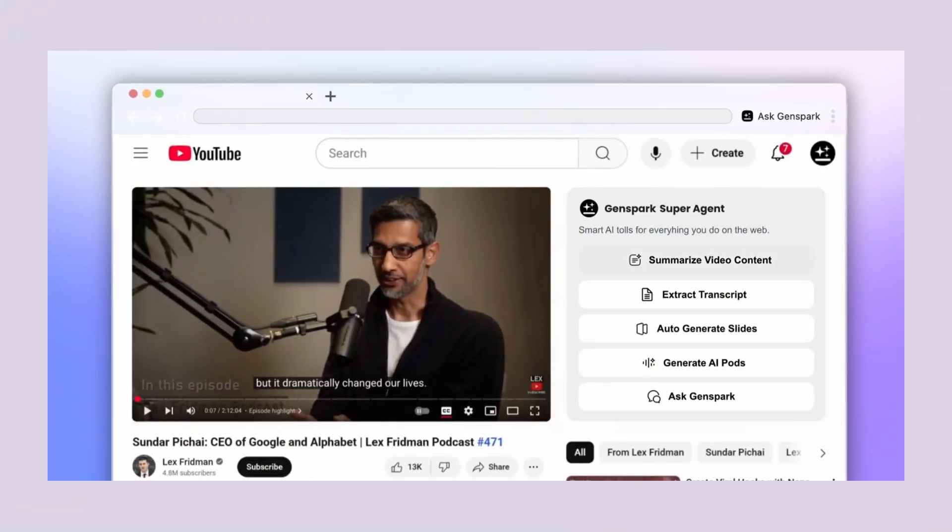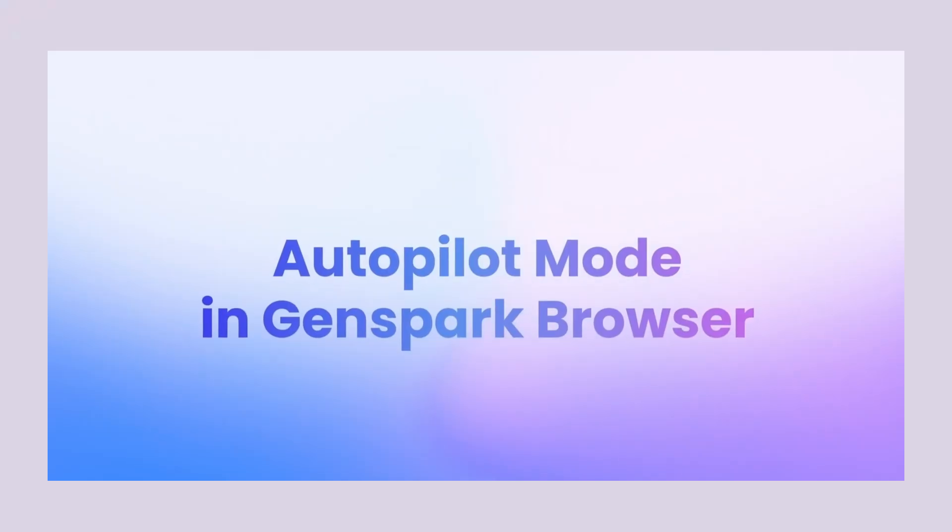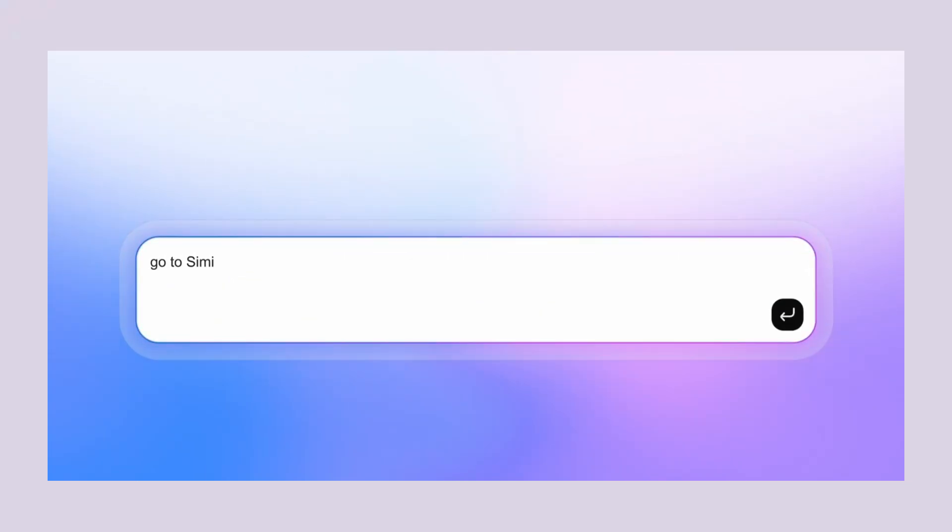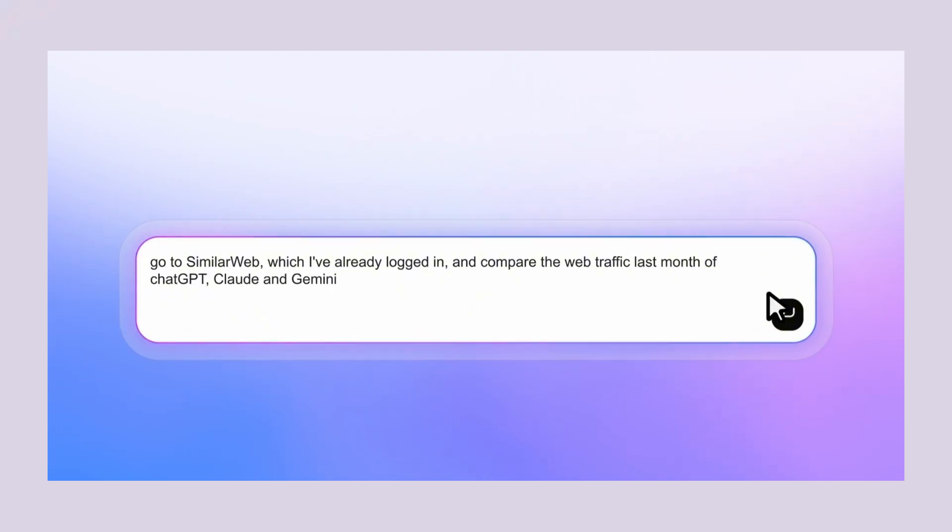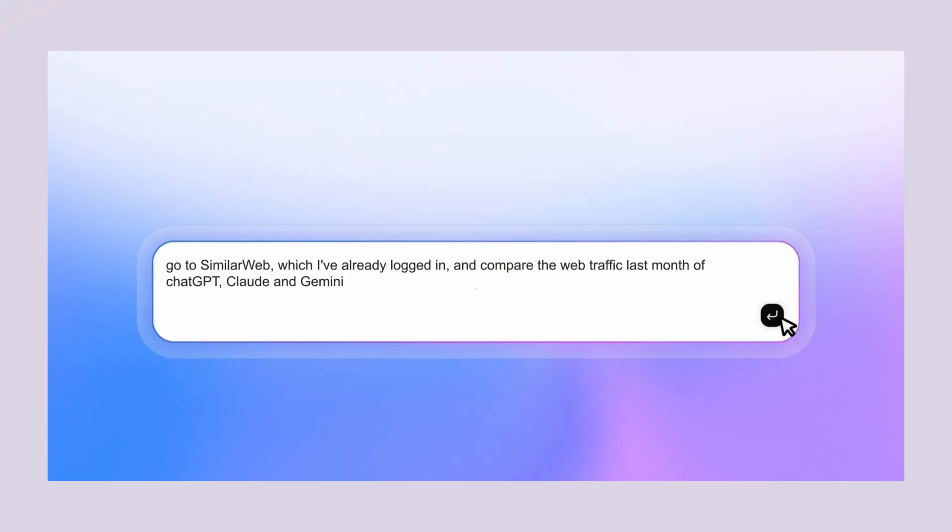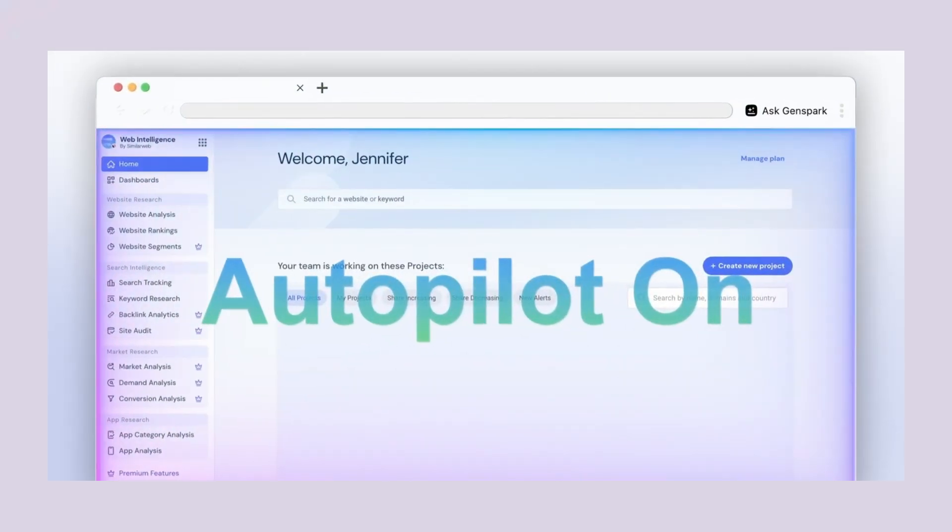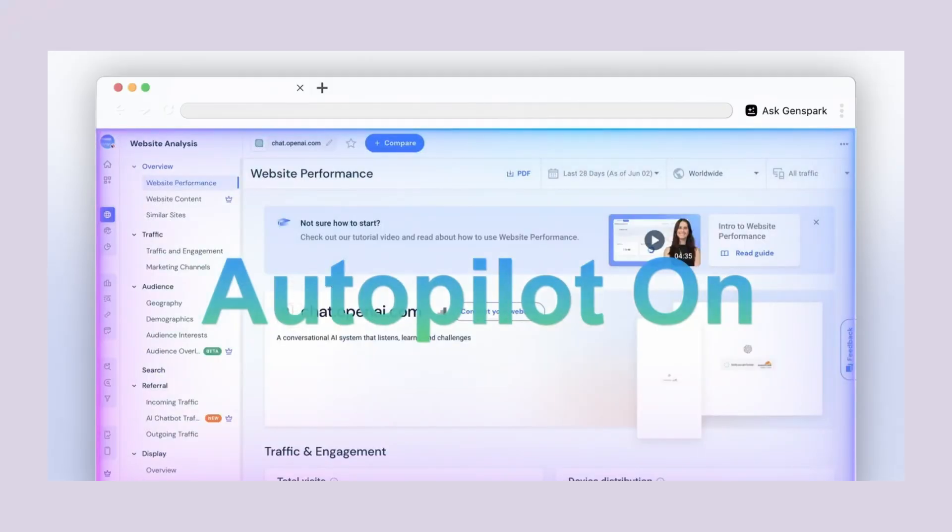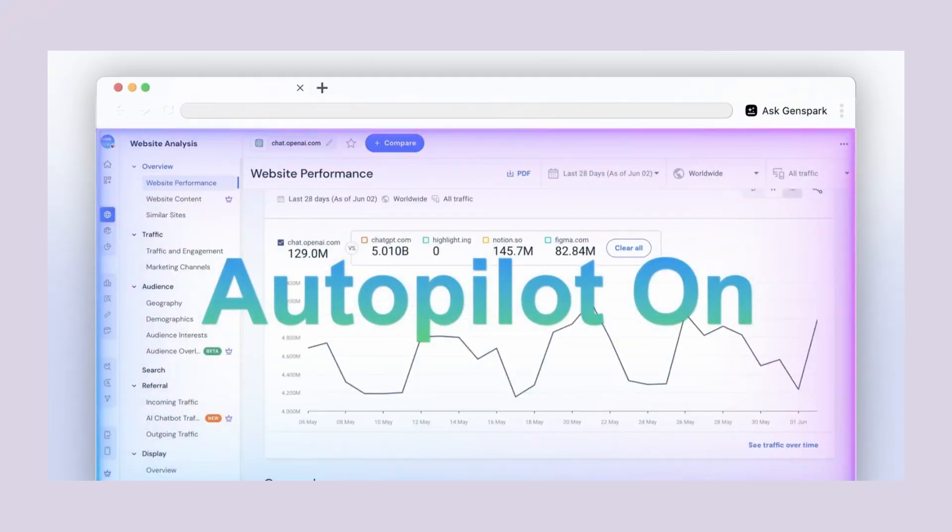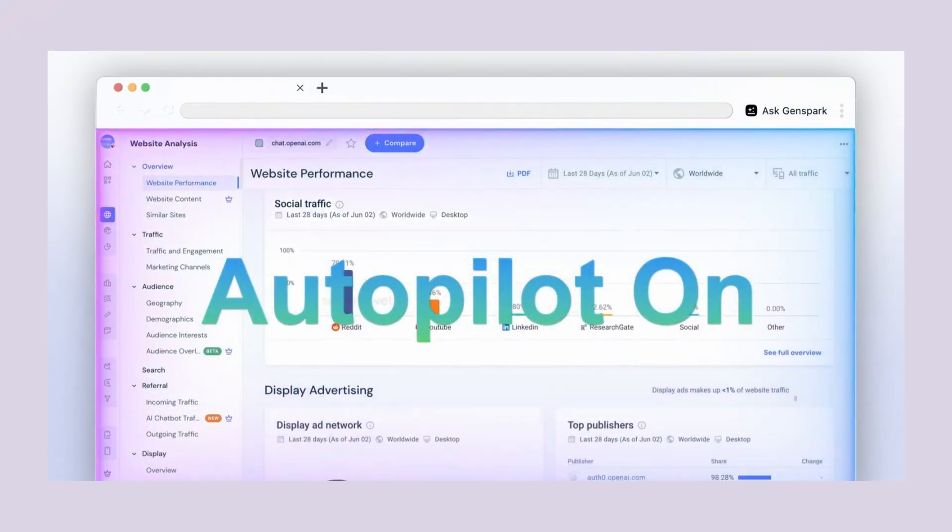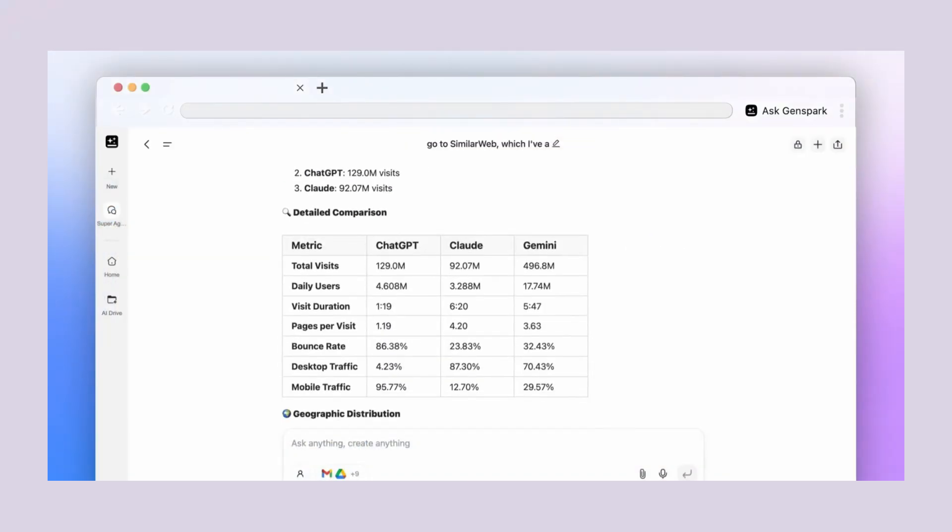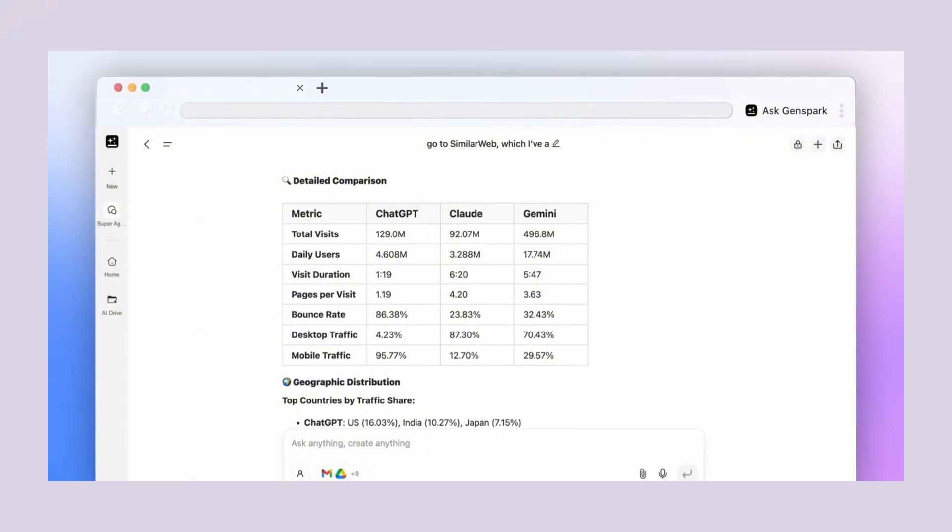Let's say you're watching a YouTube video about something technical. The super agent can summarize the entire video in seconds, extract the key points, even give you a transcript, all without you having to watch the whole thing. This is what they call autopilot mode. The browser becomes autonomous. It opens tabs, it searches, it compares, it gathers information. You just tell it what you want and it goes to work.